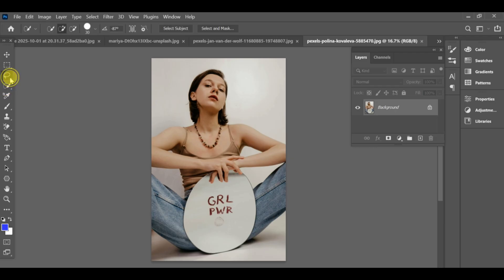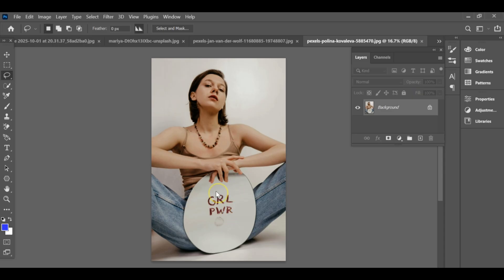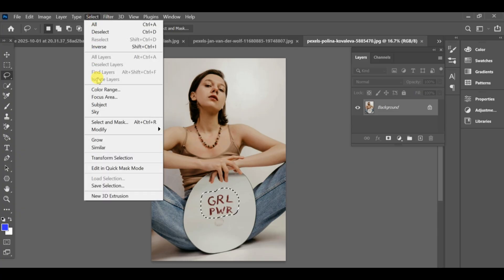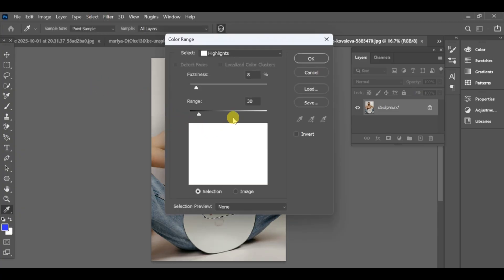To remove text from an image in Photoshop, first go to the selection tool and use the lasso tool to make a selection around the text. After that, go to Select > Color Range and click on Select, then go to Shadow.